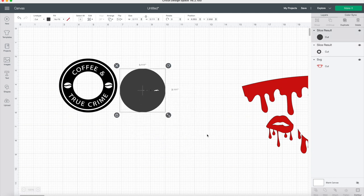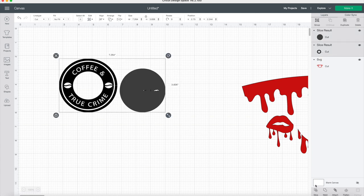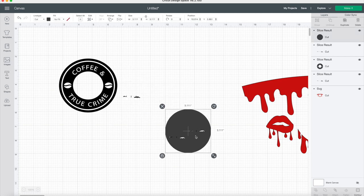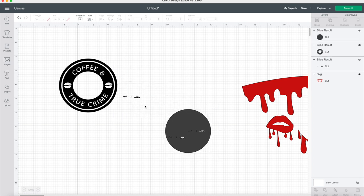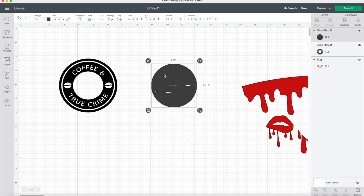You're going to go ahead and repeat that on the other side. You'll move the circle over those teeth marks, then you'll select the image and you'll press slice. That was a mouthful.